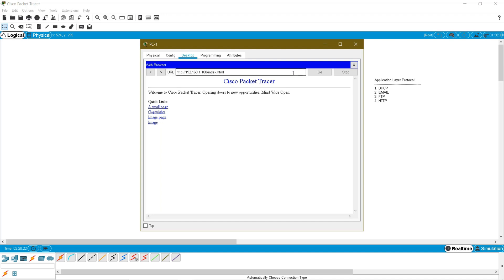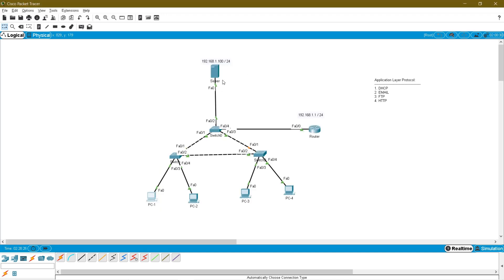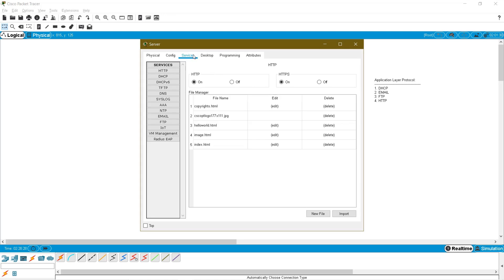So this is how you can check your HTTP service. I have a separate video on DHCPv6 in my channel if you want to know — you can check it out. IPv6 DHCP version 6 I will take later.